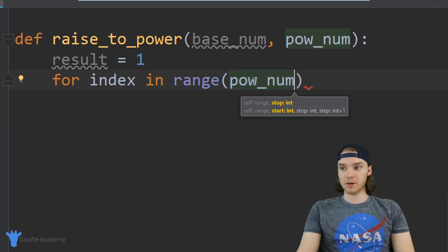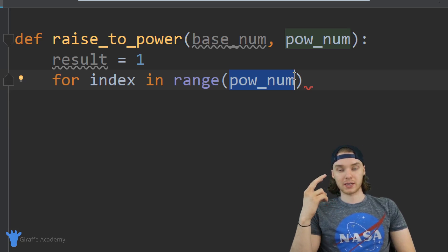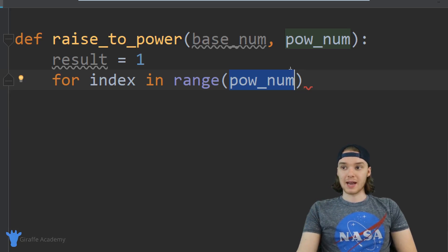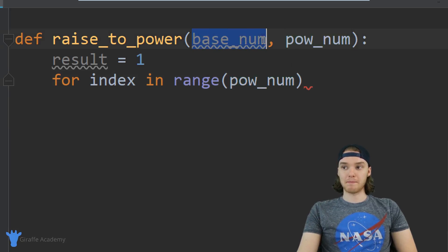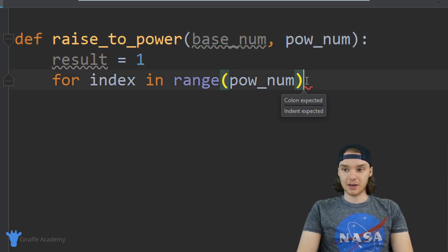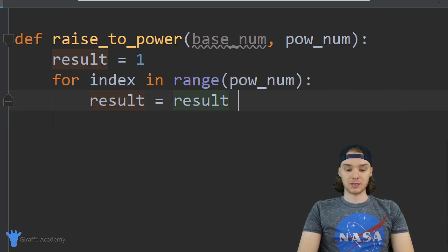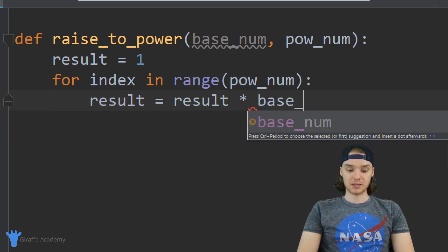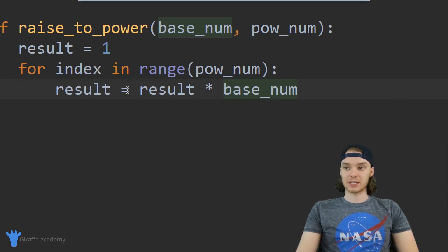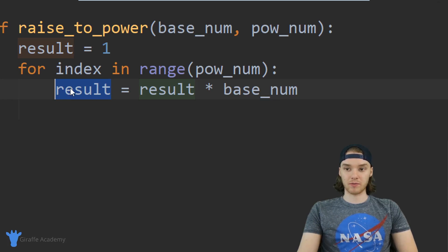If pow_num is two we'll loop through it twice; if pow_num is four we'll loop through it four times. Every time through the loop we're going to multiply base_num by result. So down here inside of this for loop I can say 'result = result * base_num'. This should give us everything we need to take this number to the specific power — the result of doing the math is going to get stored inside of the result variable.